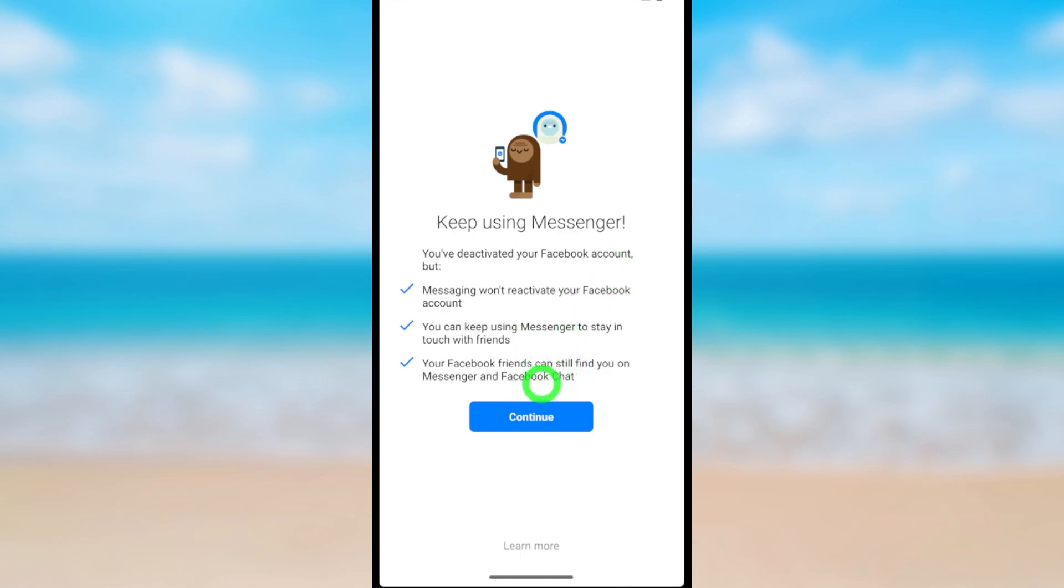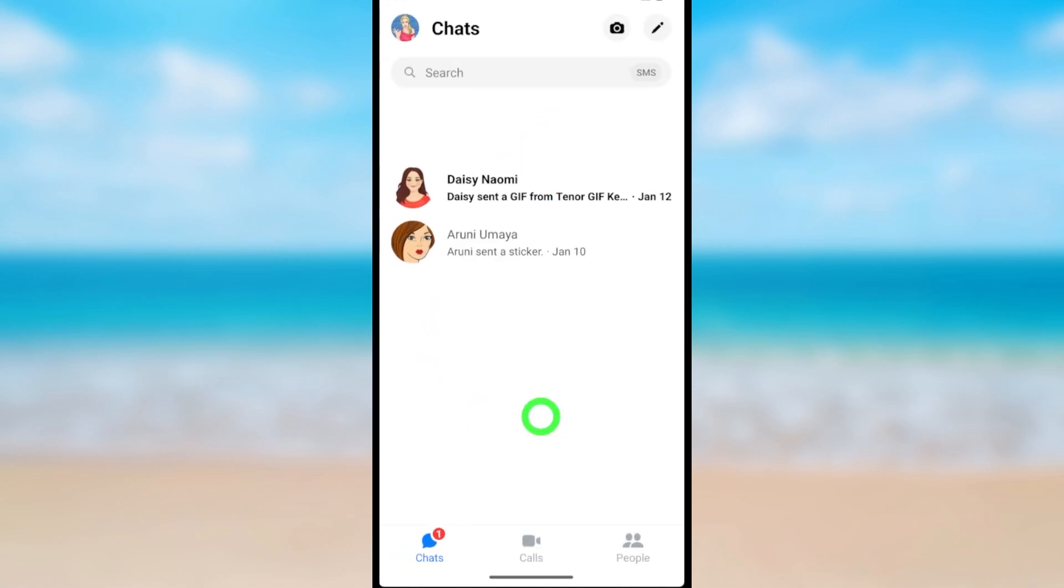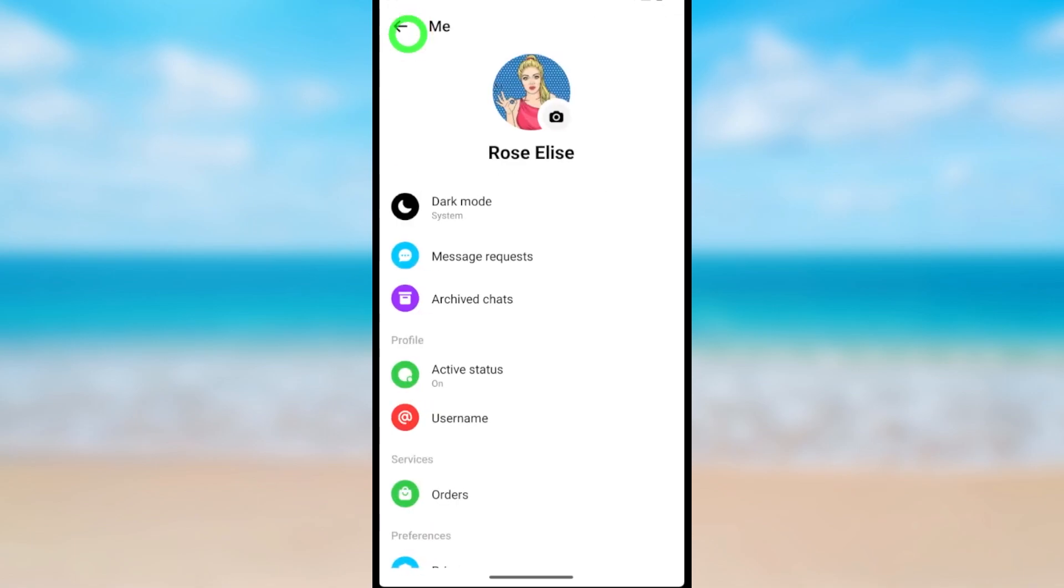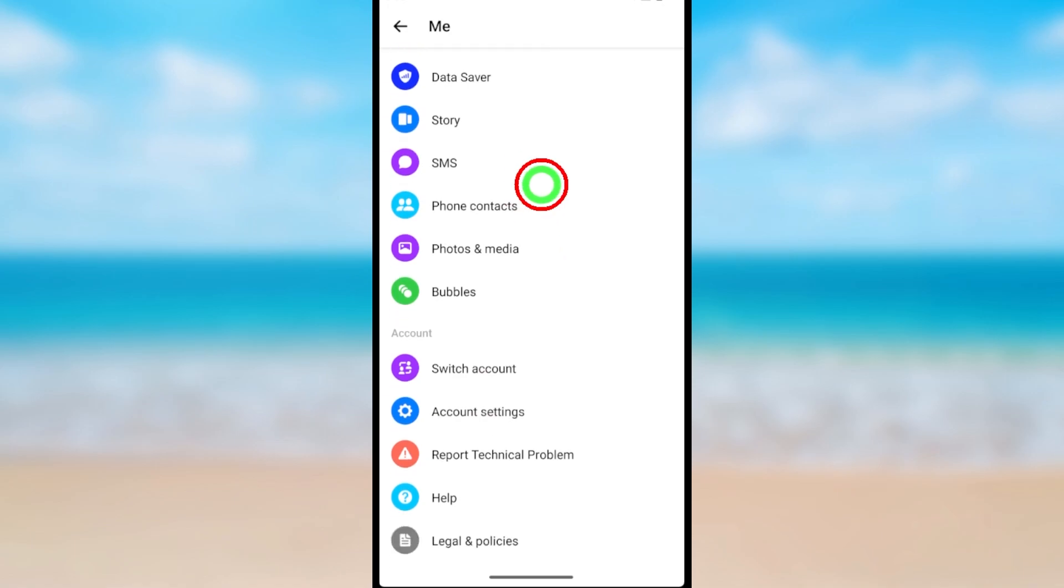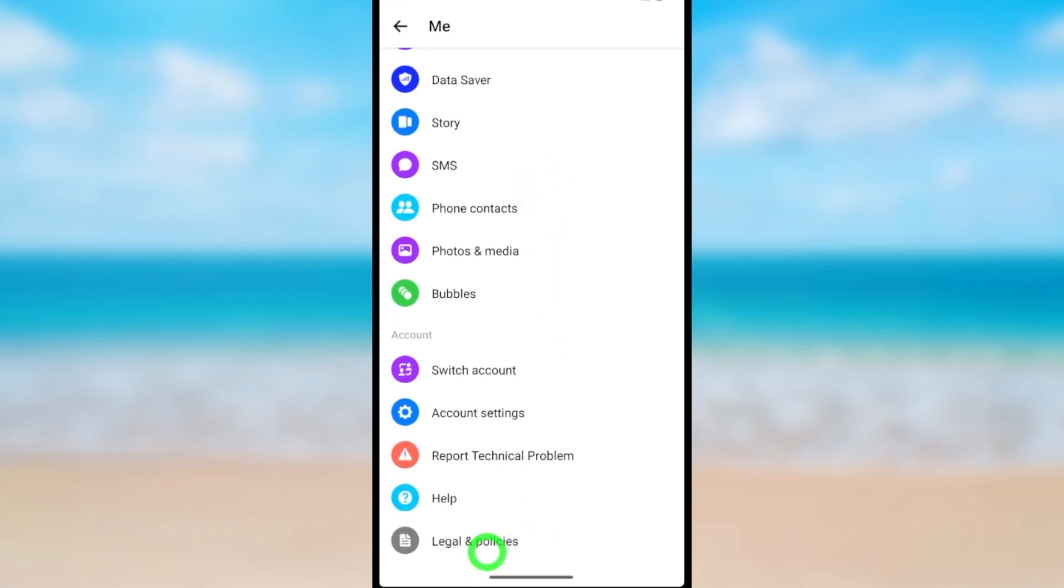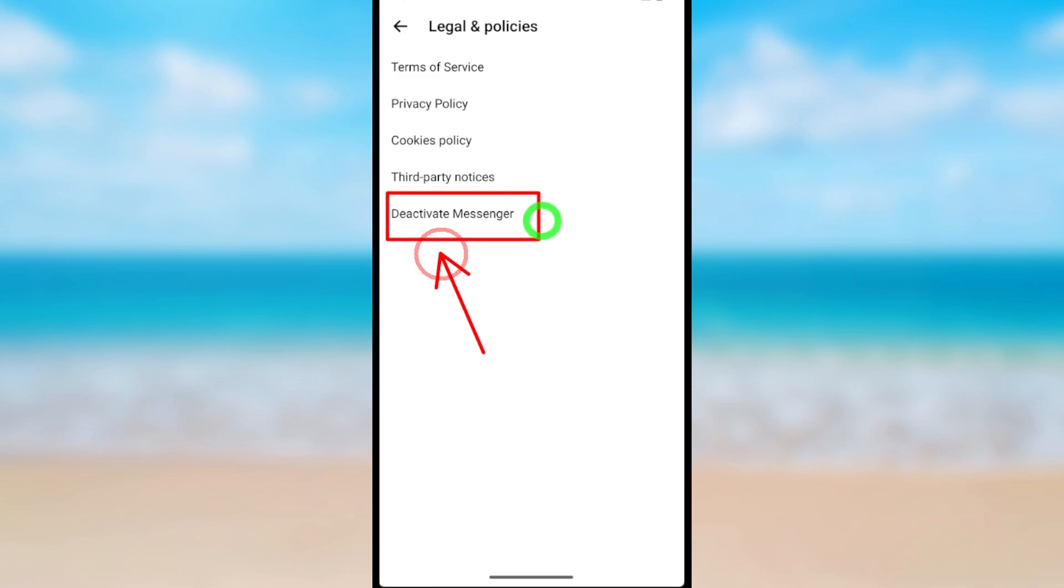So you have to deactivate your Messenger account too. Go forward, continue, then tap your profile icon again. Like earlier, scroll all the way to the bottom. At the bottom you can see Legal and Policies - just tap it. Here we got our Deactivate Messenger option. To go forward, tap Deactivate Messenger.